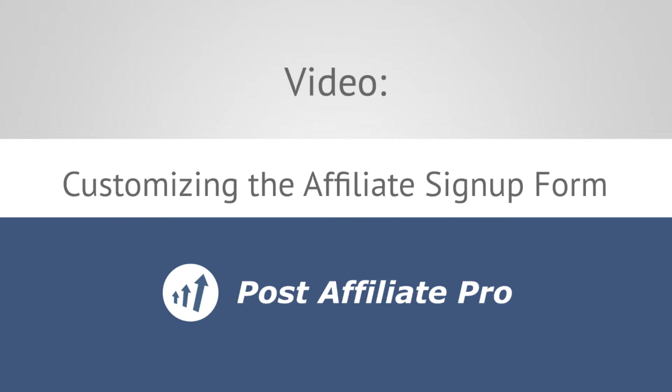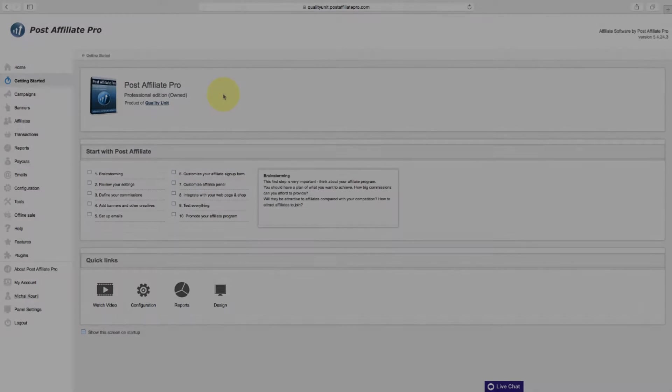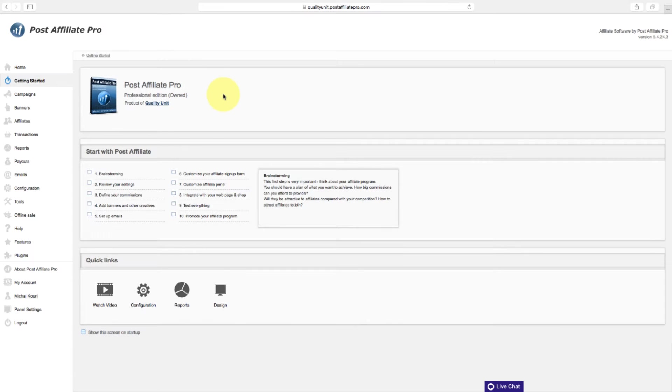There are multiple ways that you can have an affiliate signed up, but the easiest way is the sign-up form that is generated by Post Affiliate Pro.